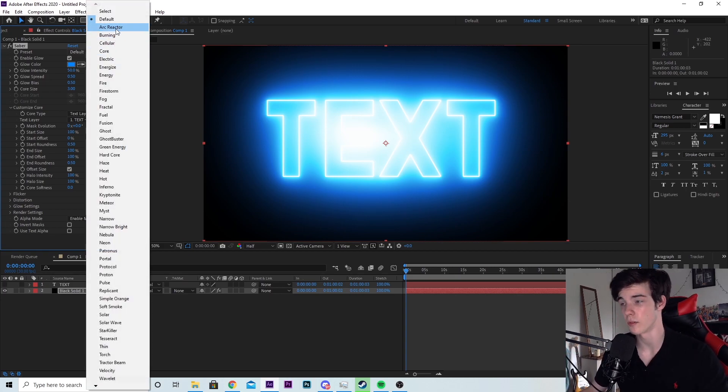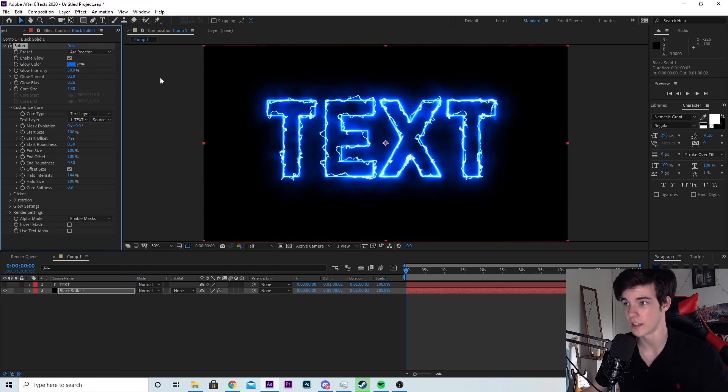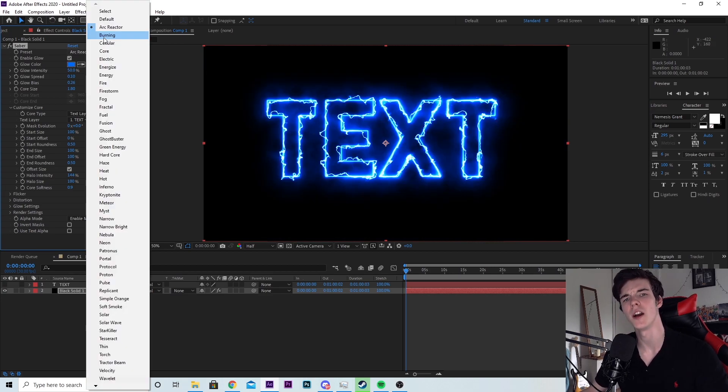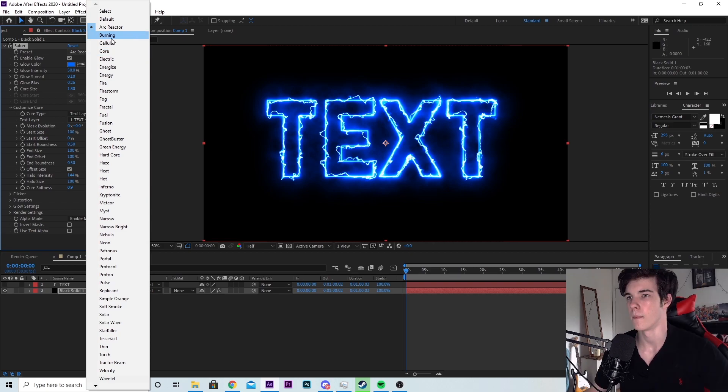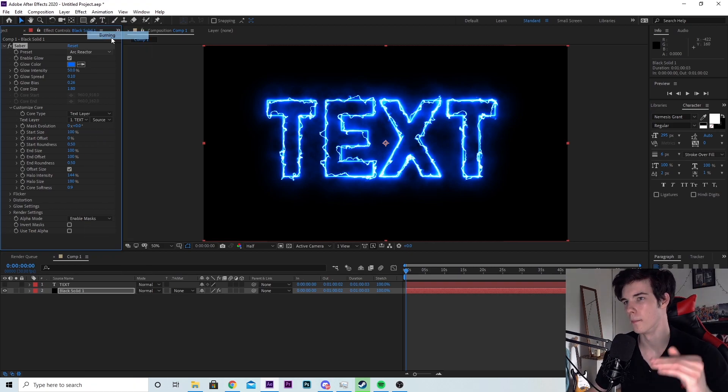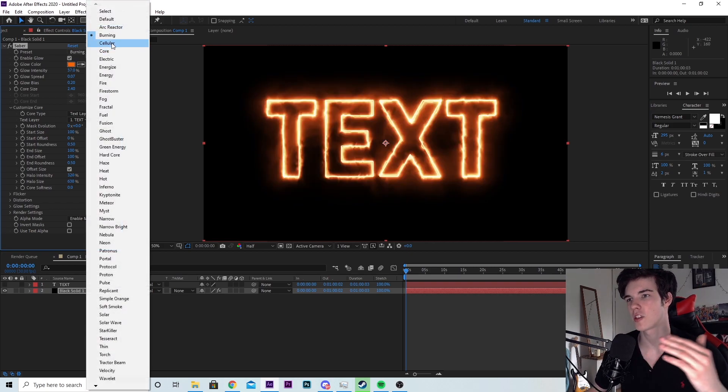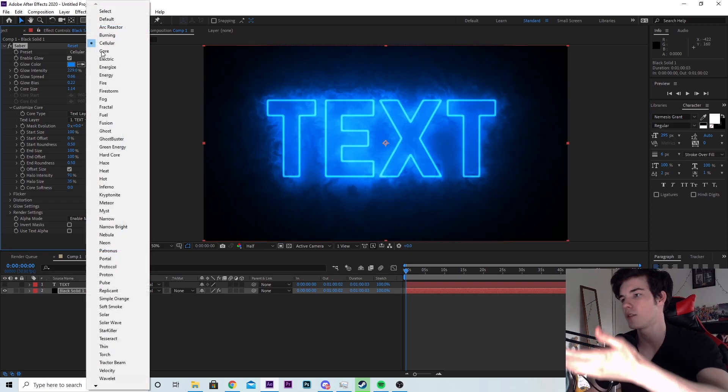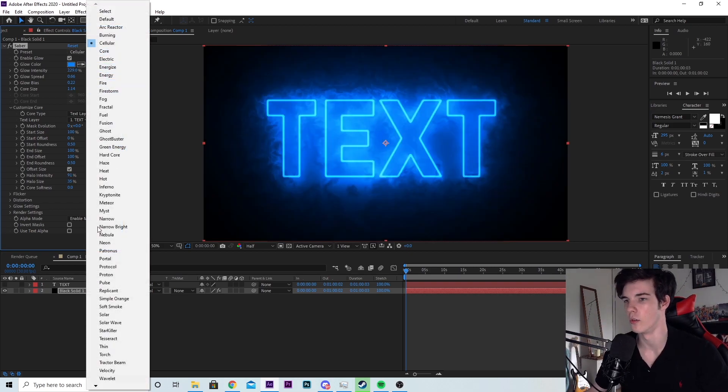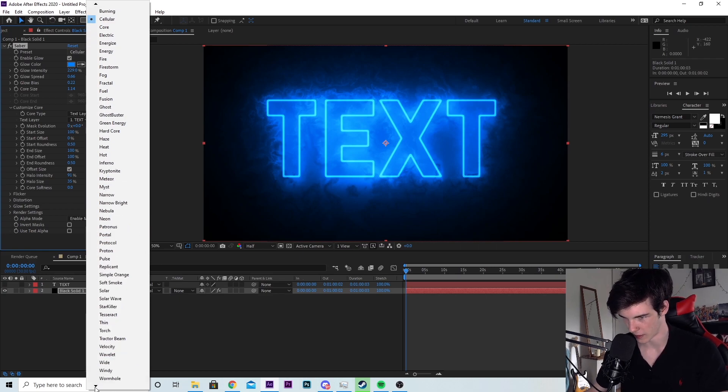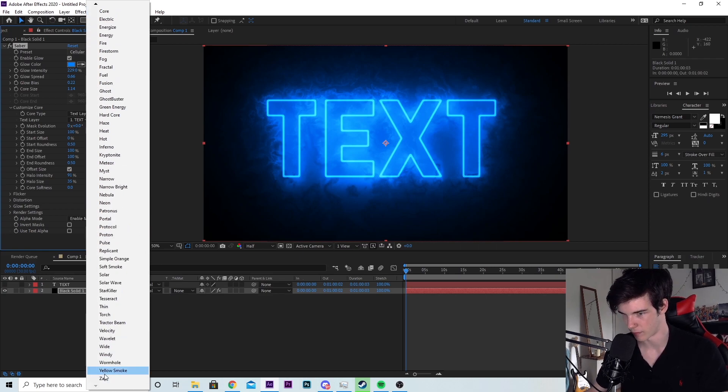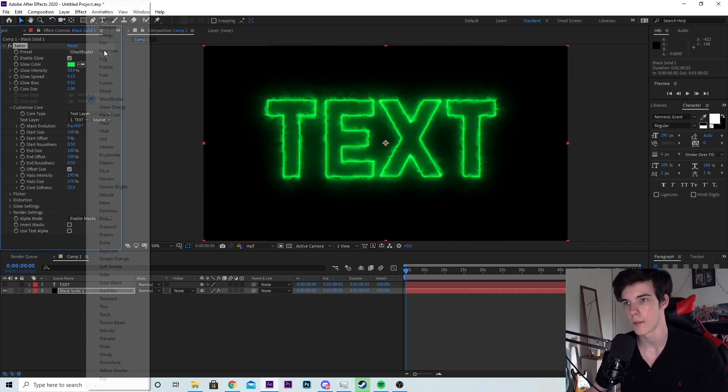Arc Reactor is a good one that looks kind of lightning. There's a whole bunch of them. Burning, cellular, like I'd recommend just going through all of these and checking them all out. But there's also more at the bottom here. If you hit down this arrow, there's about five or six more. That's not all.